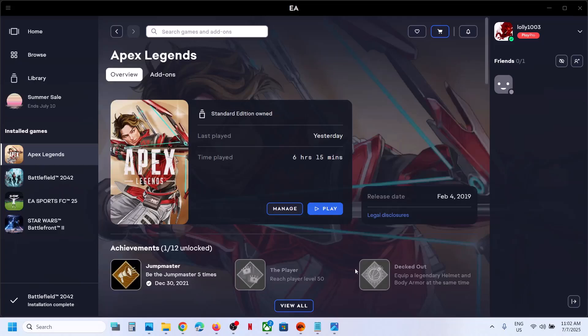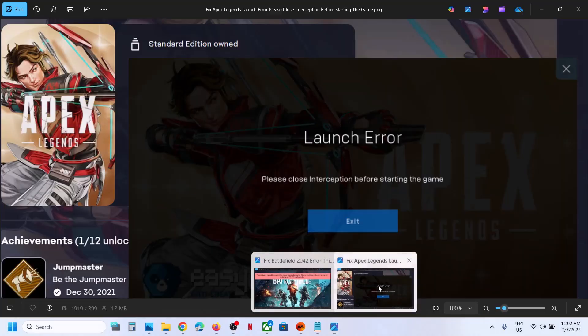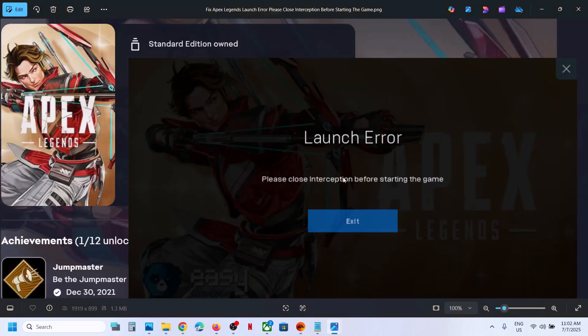Hello guys, welcome to my channel. Today in this video I am going to show you how to fix this error that is 'please close interception before starting the game.' So if you are receiving this error with Apex Legends game then please follow the steps shown in this video.